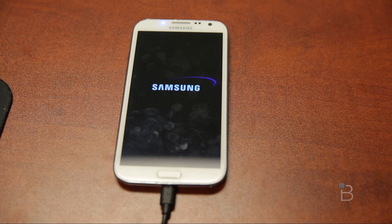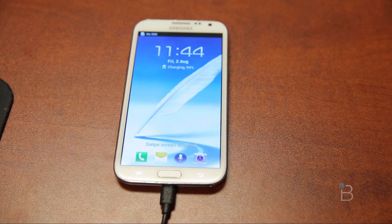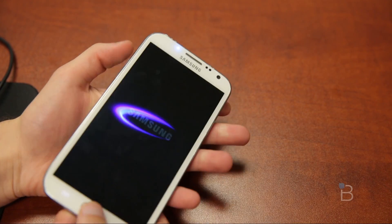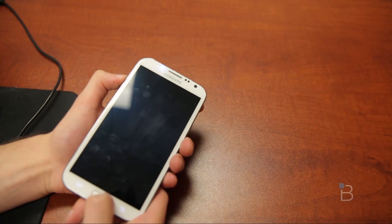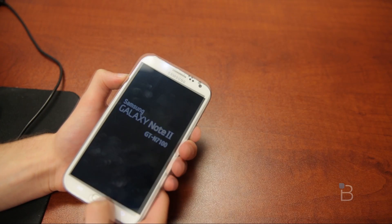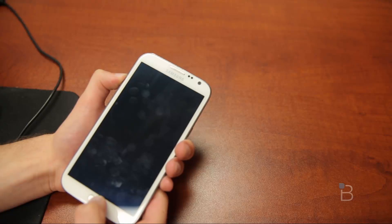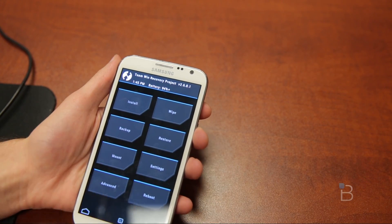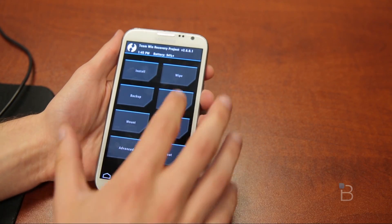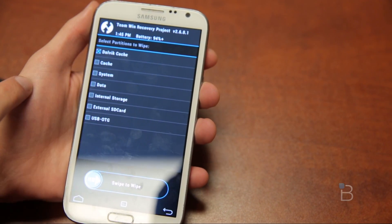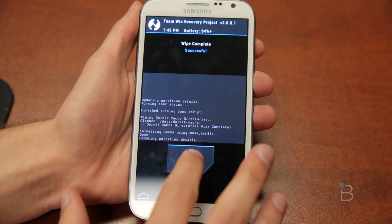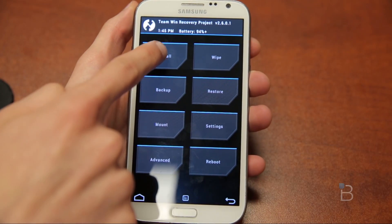After it reboots back to the home screen, reboot the device once more — this time hold volume up and the home button (not volume down) to boot into TWRP. You'll see the Team Win logo and then the custom GUI interface. In TWRP, hit Wipe, go to Advanced Wipe, select Dalvik Cache and Cache, then slide to wipe to get rid of junk files and ensure everything is working properly.